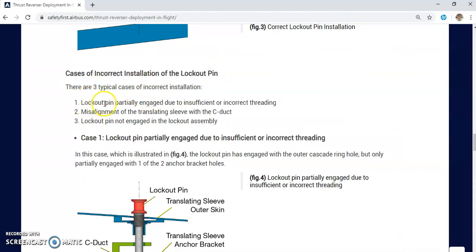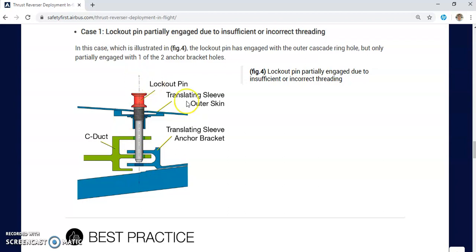These were the three mistakes made by maintenance personnel that allow the thrust reverser of the V2500 engine to deploy in flight. There are three typical cases of incorrect installation, and you need to take great care during thrust reverser deactivation to prevent such a very dangerous situation. Thank you for listening. Always fly safely and maintain your aircraft safely. Refer to the Safety First magazine by Airbus, which is published on the internet with a dedicated website for such articles.